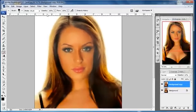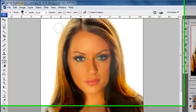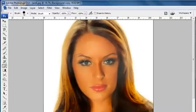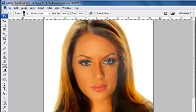I'm going to set the opacity to 100% and the flow to 100%. And I am simply going to erase the areas that need to be sharp.